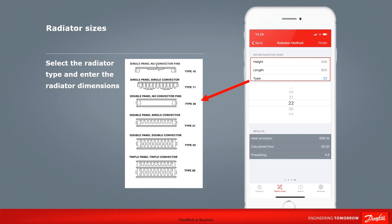Here we enter the dimensions of the radiator and choose the type. For this example, we are using a double panel, double convector radiator that is 800 millimetres long and 500 millimetres high. Once you've entered these details, select finish in the top right hand corner of the app.